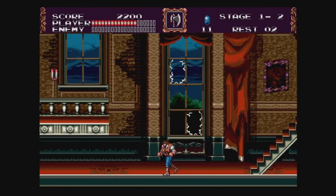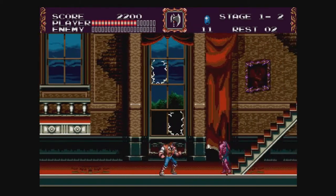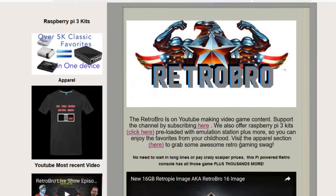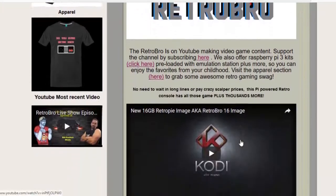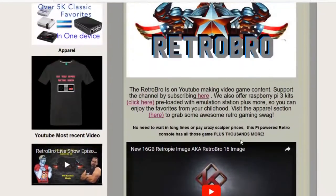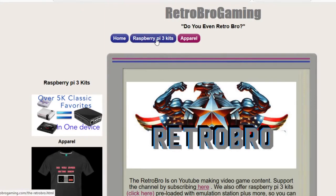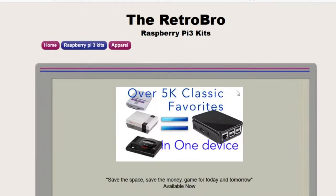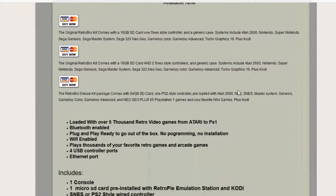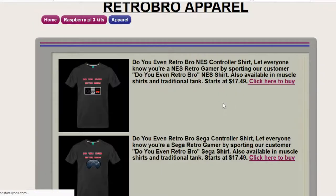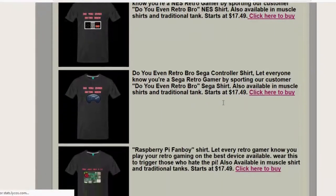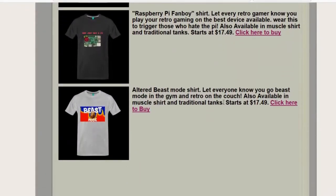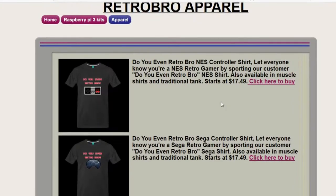And thanks for watching guys. We will see you on the next video. This video is brought to you by RetroBroGaming.com. If you enjoyed this video support the channel by clicking the link below. Where you can get pre-built Raspberry Pi 3 kits. So you can enjoy all your retro favorites. Visit the apparel shop and get your custom RetroBro t-shirts and workout tanks. Thanks for watching. And do you even retro bro?